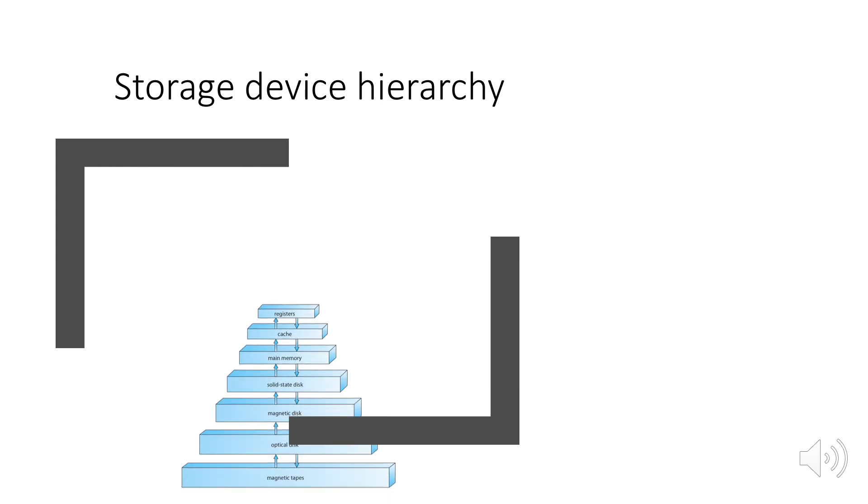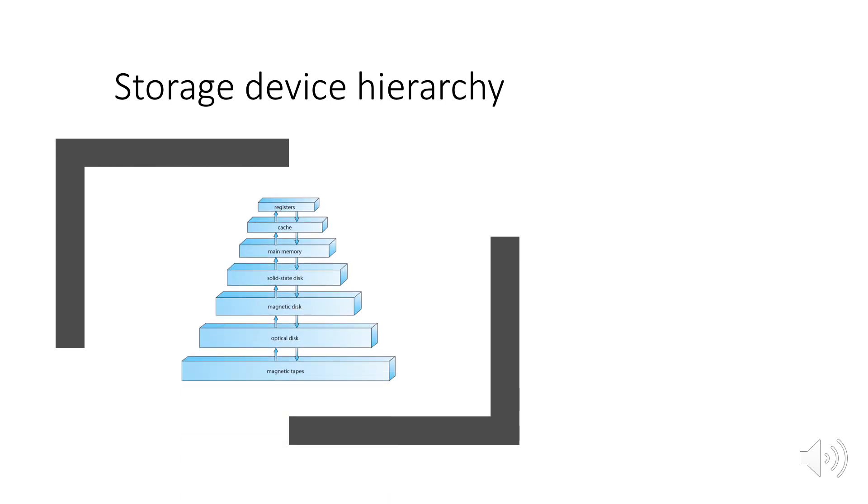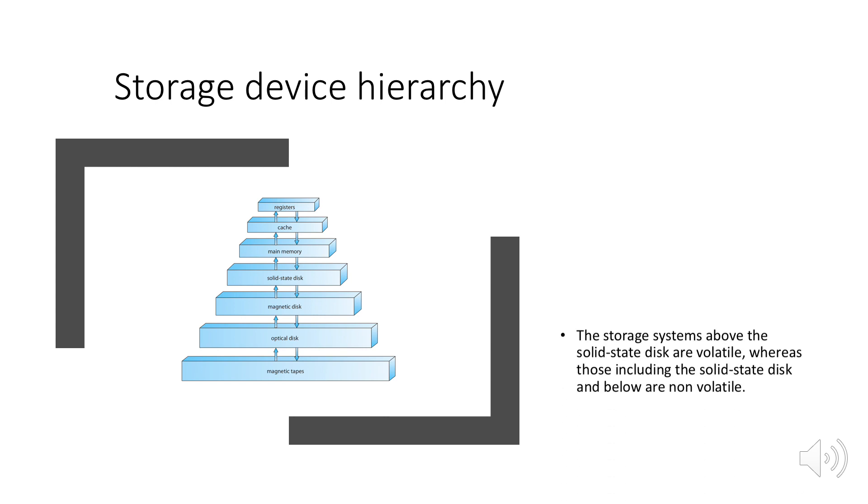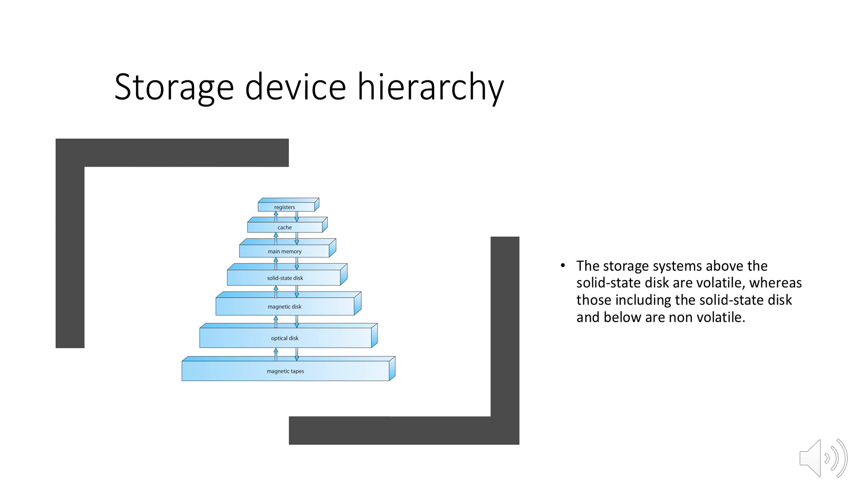Volatile storage loses its content when the power to the device is removed. The storage systems above the solid state disk are volatile. As you can see in the image, registers, cache, and main memory are volatile.